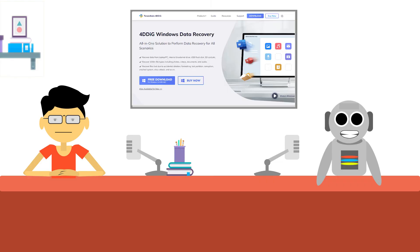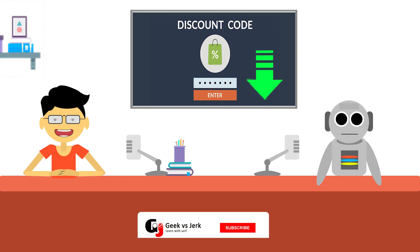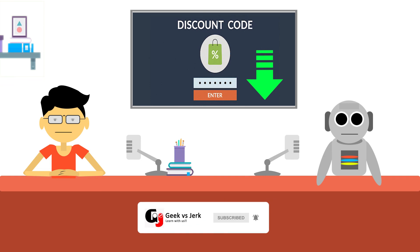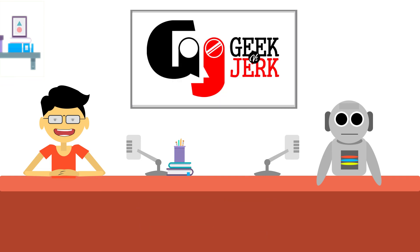Wow! Really awesome recovery software geek. I am going to buy the software definitely. Wait Jerk! I have mentioned the coupon code in the video description. Just use this code and get a 30% discount for this software. Thank you so much geek. Finally, thanks for watching.